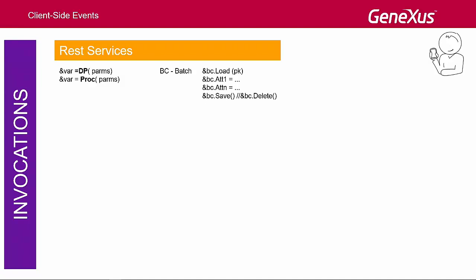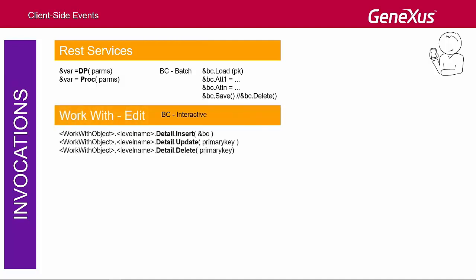From a client-side event, we can also call the WorkWithDetail screen to perform insert, update, or delete operations. Internally, this will be translated into an invocation to the REST business component. Here, through this screen, the user is prompted for information.